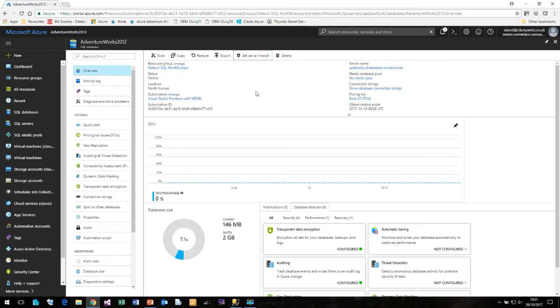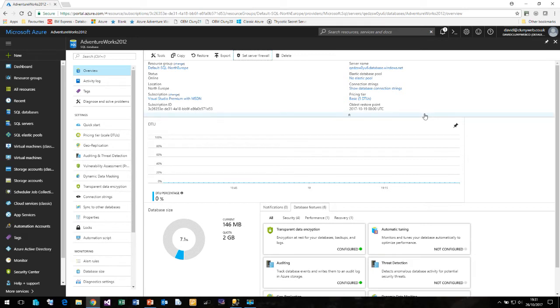In your office it's generally very simple you just type in the name of the Windows server that your SQL instance is running on. But because we are connecting over the internet the connection string is slightly more complex. But again Microsoft have helped us here and given us this link called show database connection strings.